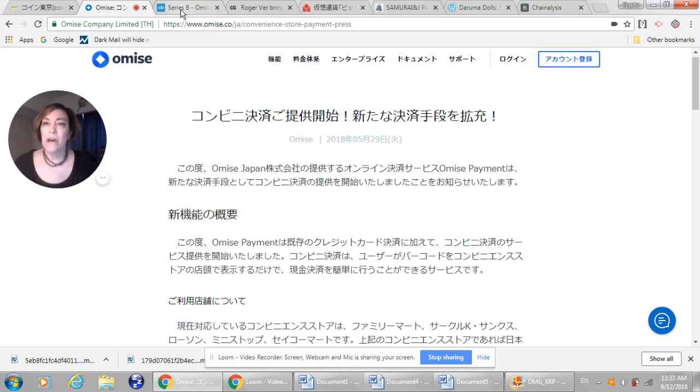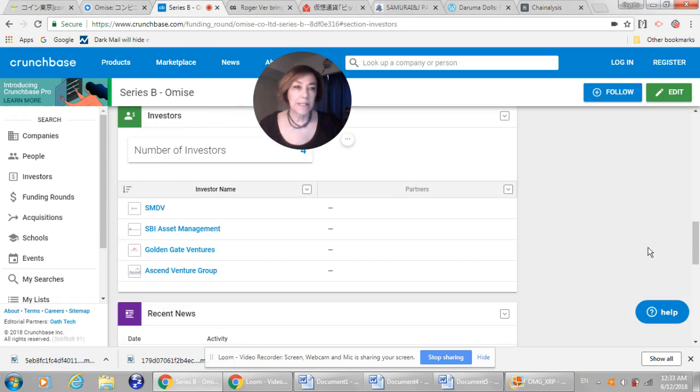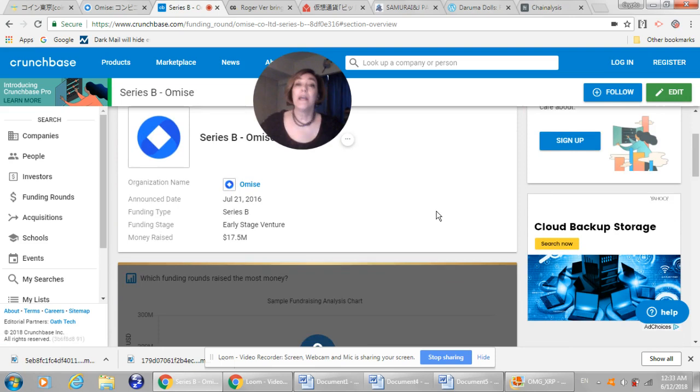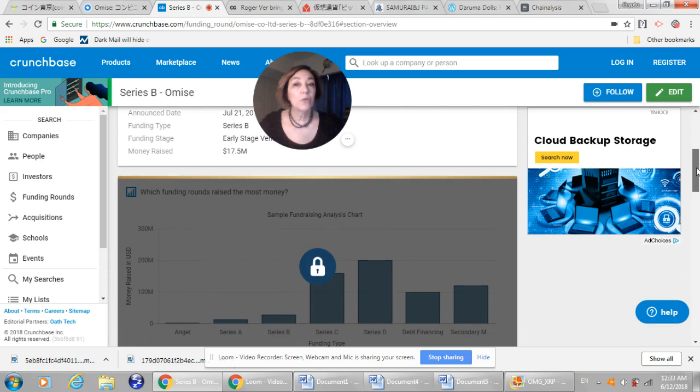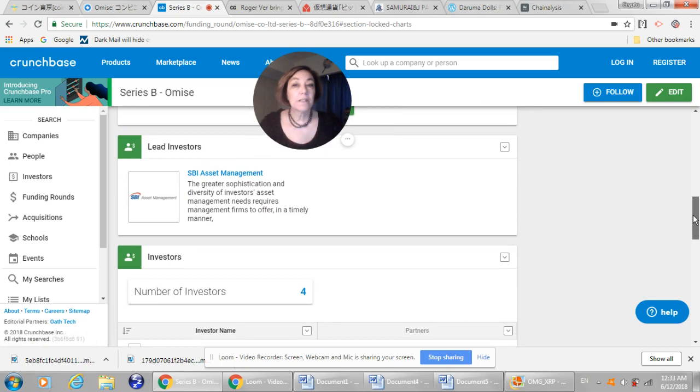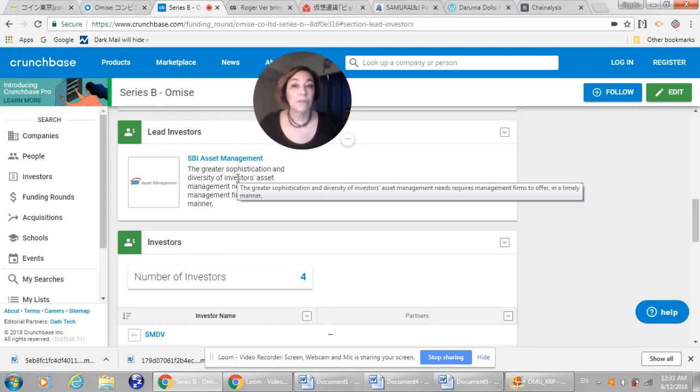But how does it tie into SBI Holdings and XRP? Well, back on July 21st, 2016, there was a Series B, an early stage venture fund that was supplied to Omise of 17.5 million. There were four investors that led this investment. The lead investor was SBI.